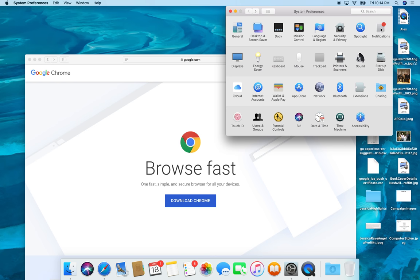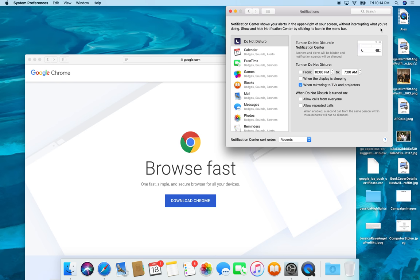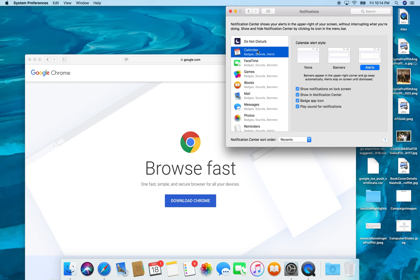Ah, okay. Notifications. So I love do not disturb. So calendar, I like for my calendar alerts to fly in and out. I don't like sounds.